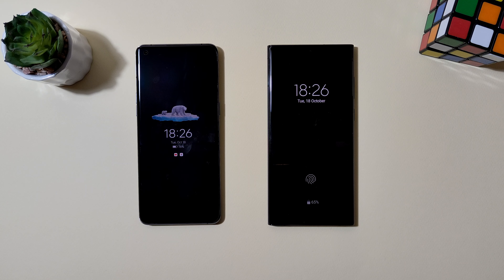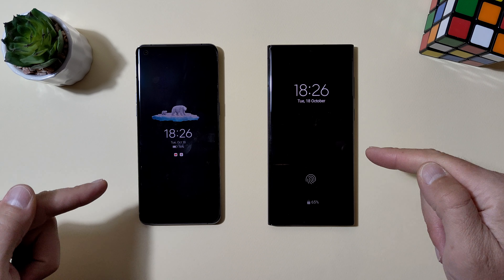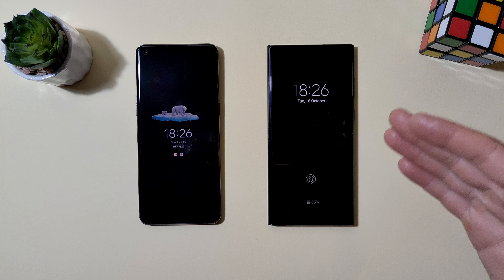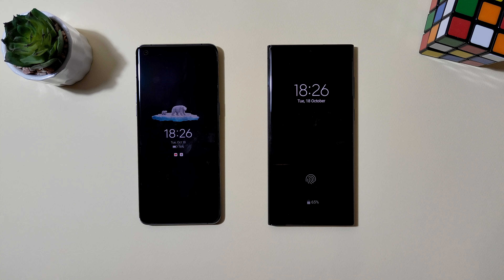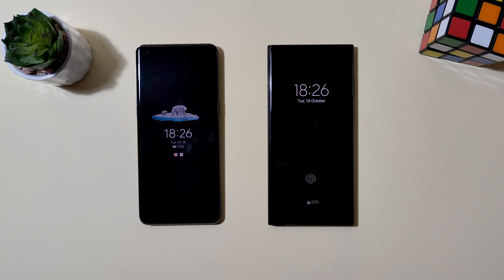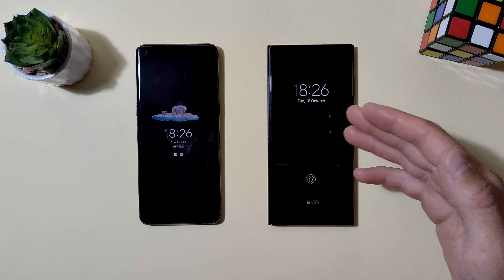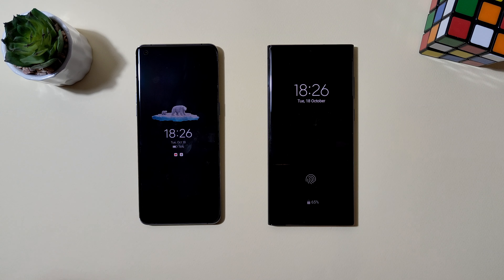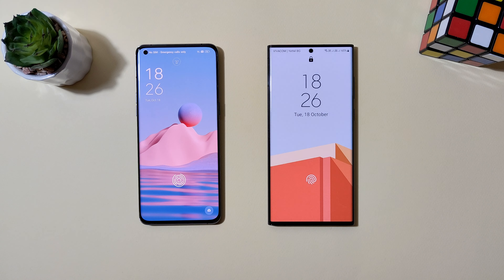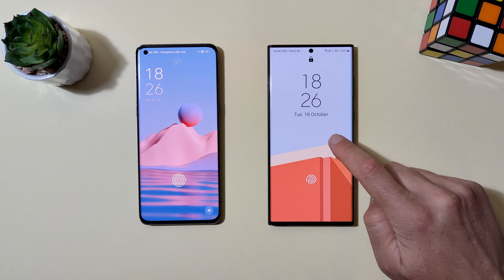We can agree that the always-on displays are almost the same. With the latest beta, Samsung is implementing a new feature coming to the lock screen, so now we can go further and check the lock screens.